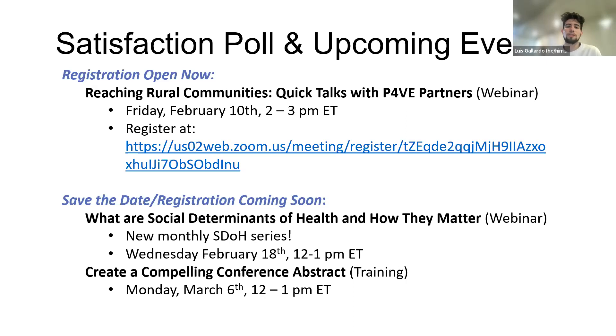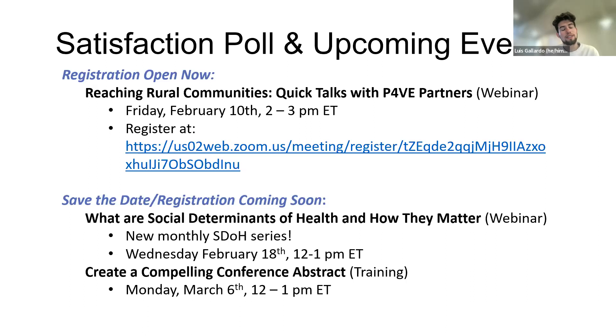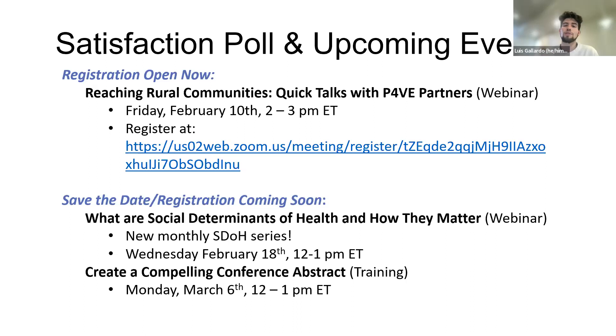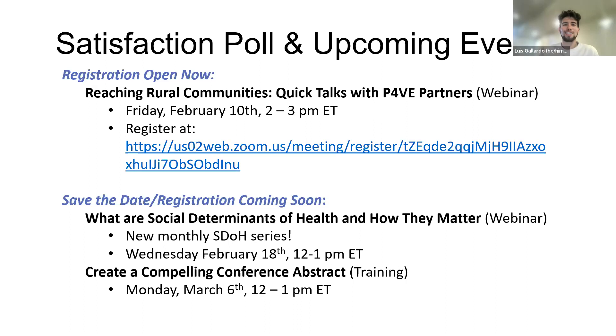Then we have some save the date registrations coming up, one being the title What Are the Social Determinants of Health and How They Matter. So this is going to be a new series and the first event being Wednesday February 18, 12-1 PM ET. We'll have multiple events throughout the next couple of months that are related or focused to this topic. And then the next one is in March called Create a Compelling Conference Abstract. The registration links for these two events will be coming soon, but if you want to make a note of these in your calendar, the dates are here.